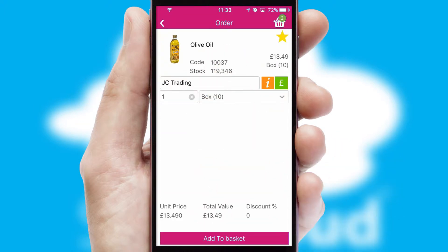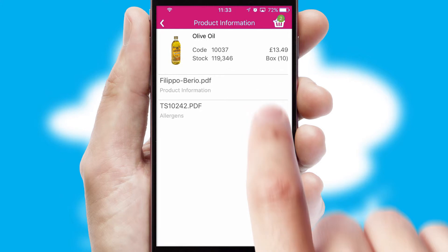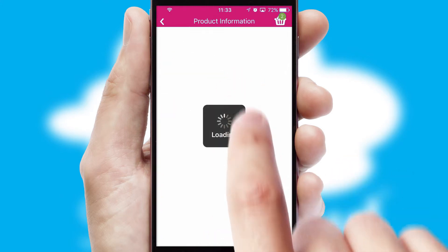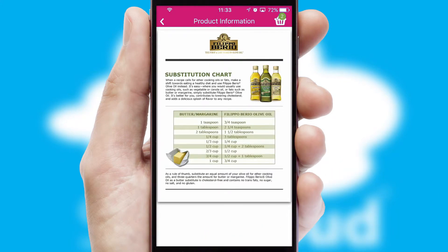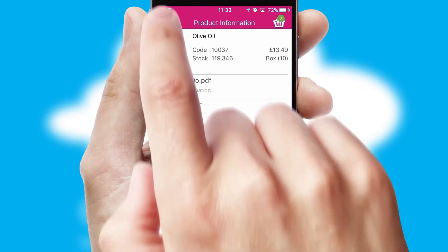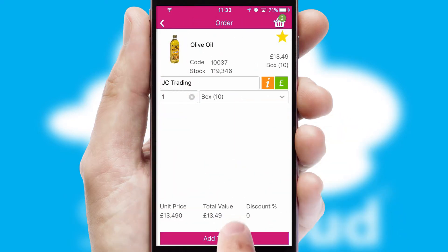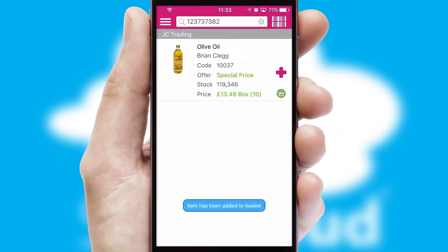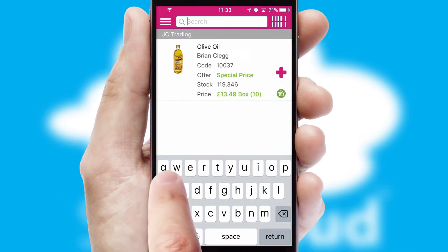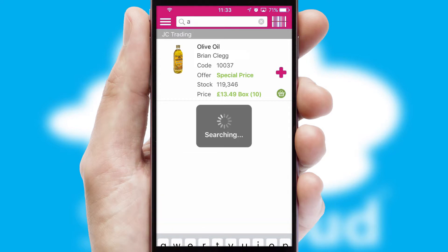If you require further product information, then by clicking the information button, you will be able to access detailed PDFs on the products. You can also search for products by name, code or other key search words.